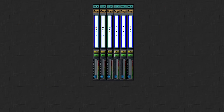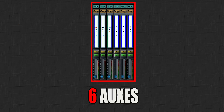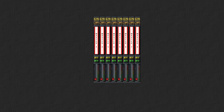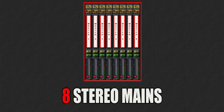Only 6 AUX sends? Don't worry — they're quite enough because you won't need to use them for anything else than effect sends. Finally, you get 8 stereo mains. You can use them to do different mix minuses, send sound to different places, or configure them for surround.